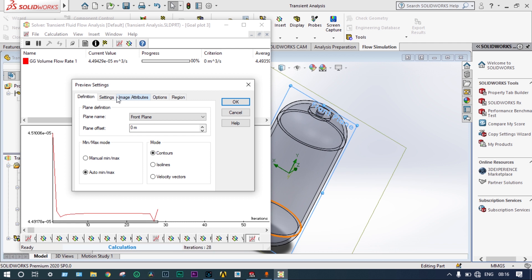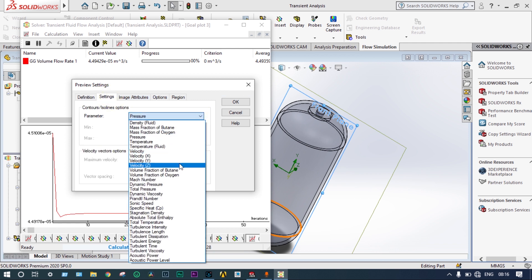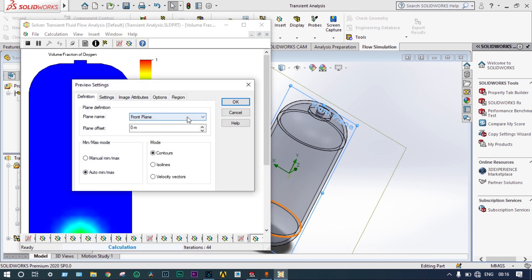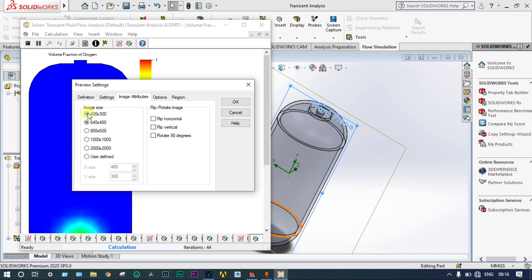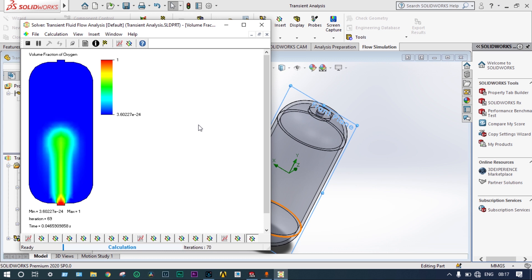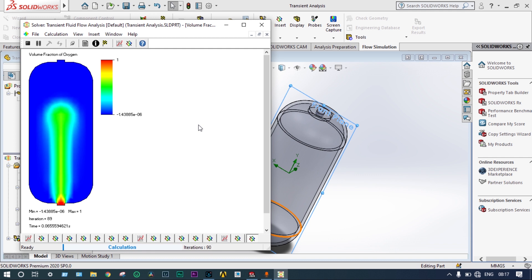From settings, we choose to see the volume fraction of oxygen. It is showing that at the entry level, volume fraction of oxygen is 100%. As it goes inside and mixes with butane, the volume fraction changes. At different times, the volume fraction of oxygen is changing, and simultaneously the volume fraction of butane is also changing. This will continue up to 4 seconds. After each 0.1 seconds, the results are being saved.